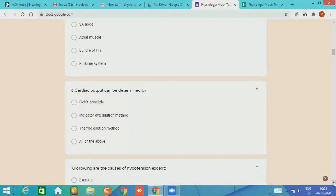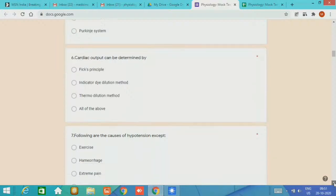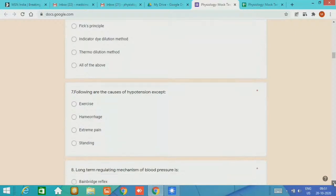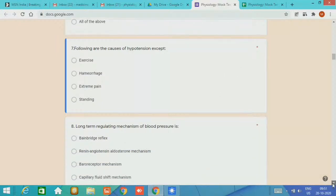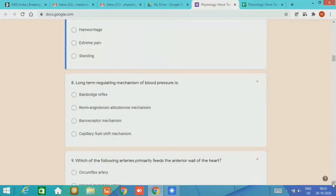The seventh question was following are the causes of hypertension except: exercise, hemorrhage, extreme pain, and standing. The expected answer is exercise. Next is long-term. The options given are Bainbridge reflex, renin-angiotensin-aldosterone mechanism, baroreceptor mechanism, capillary fluid shift mechanism.